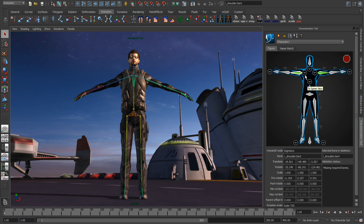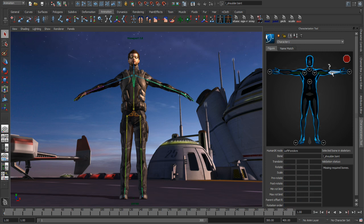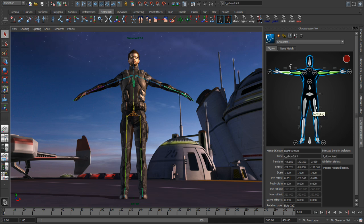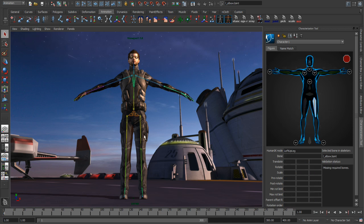Notice that we matched the left arm and the right arm at the same time because we had mirror matching turned on. This characterization process is very fast in Maya — all I have to do is double-click on the bone and then match it to the same bone in the Maya viewport.